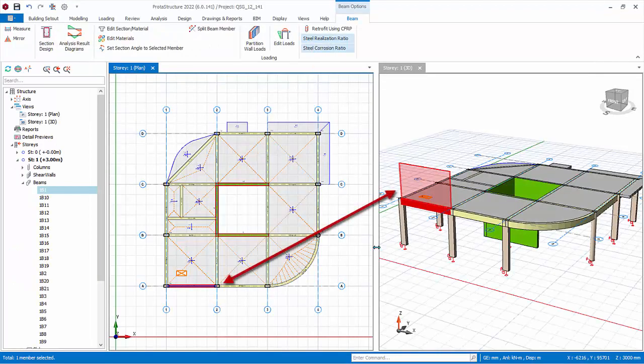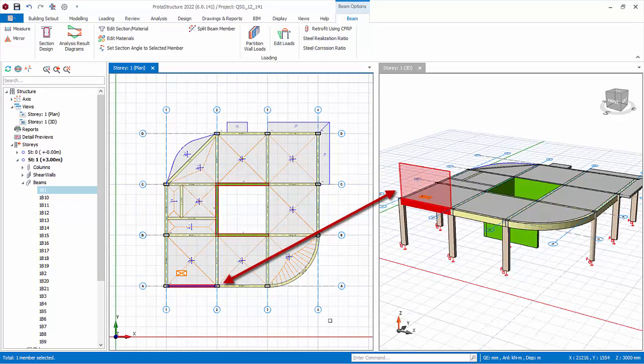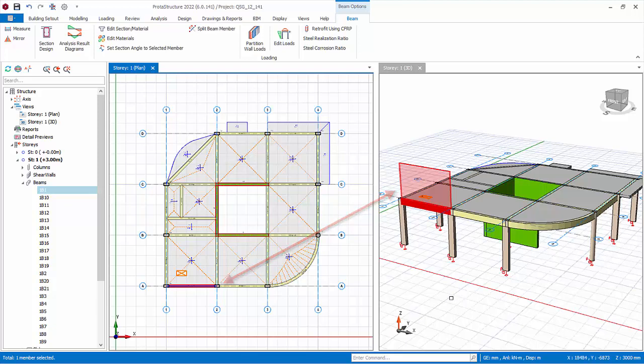On the plan view, the beam with wall load is hatched with a preset color. The wall is also rendered in the 3D view.